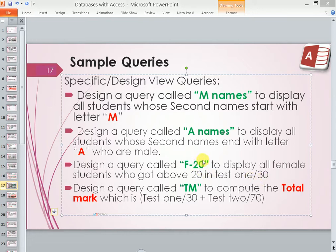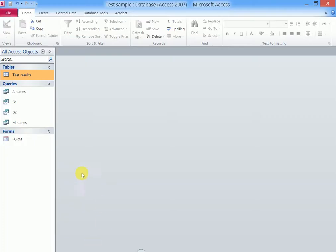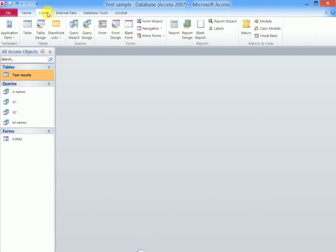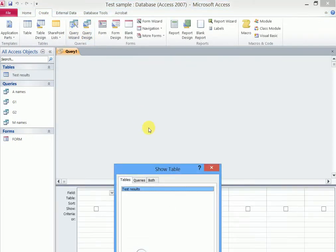You are supposed to call that query F-20. Let us go to Access and we see how this is done. We shall go to Create, Design View, Query Design.